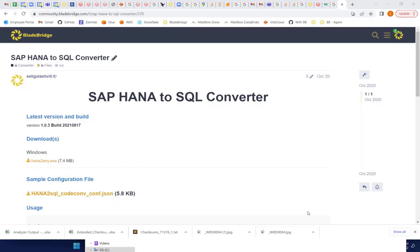Everything that you need for conversion you can always find directly on our portal. Our executable and a configuration file.